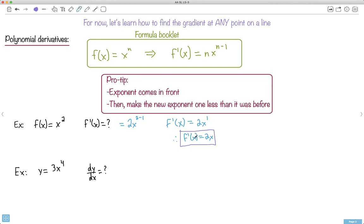Then you can just find the derivative at a point. If I want f-prime at 1, I say 2 times 1 and get 2. If I want f-prime at 8, I put 8 in. If I want f-prime at negative 500, it's negative 500 times 2, which is negative 1000 — it tells me the function is really steep and going down.